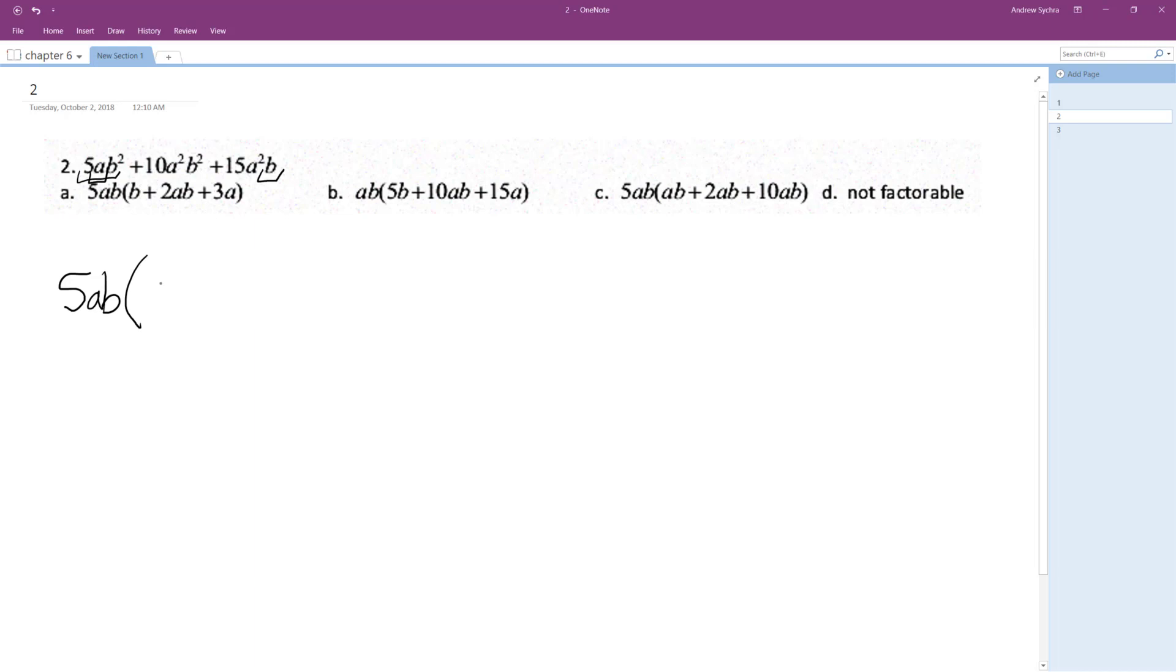for the first one, what we're left with is B. When you pull 5AB out of 10A²B², meaning what does it have to be multiplied times 5AB to give us 10A²B², it needs to be multiplied by 2AB.